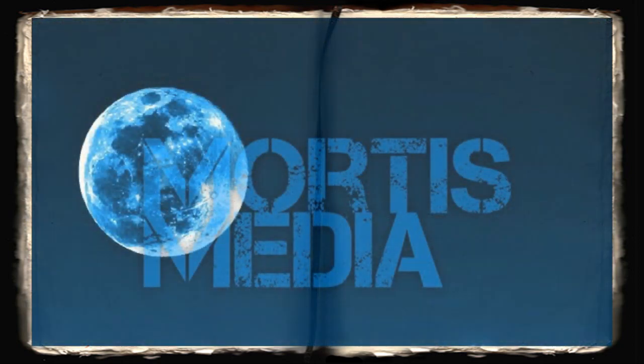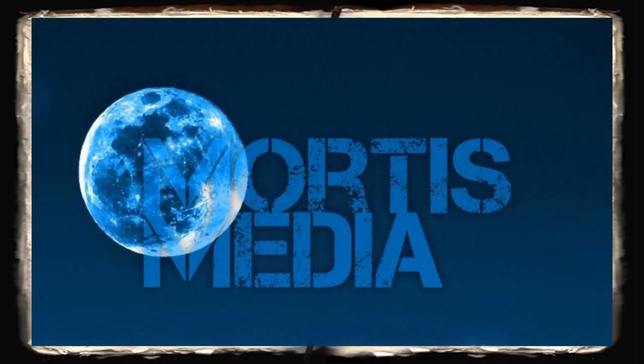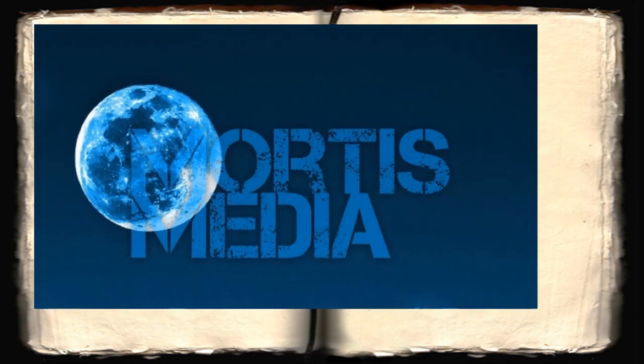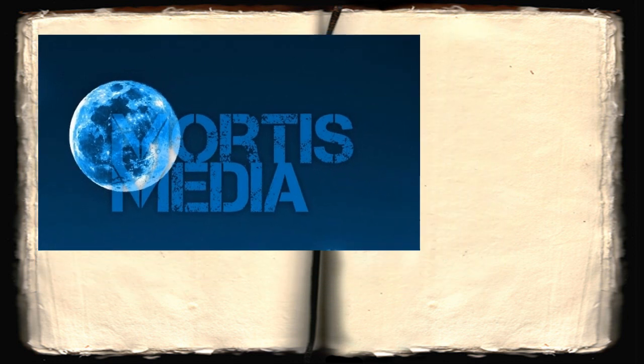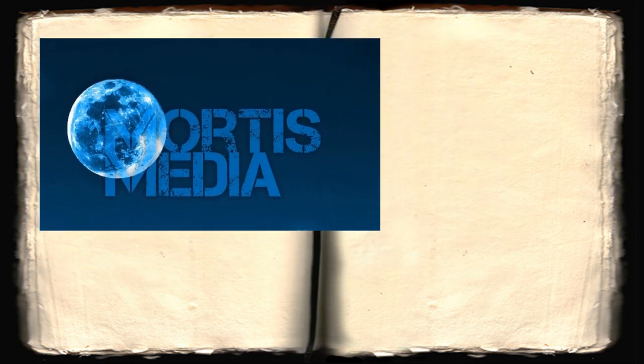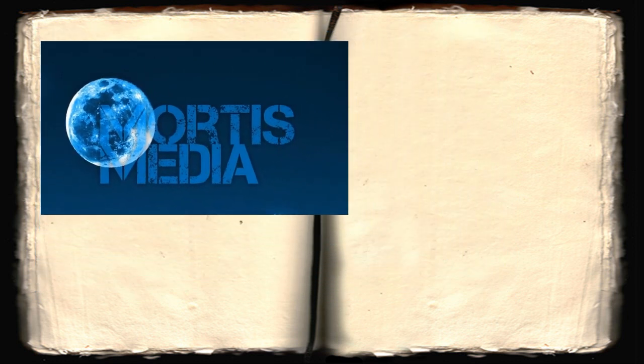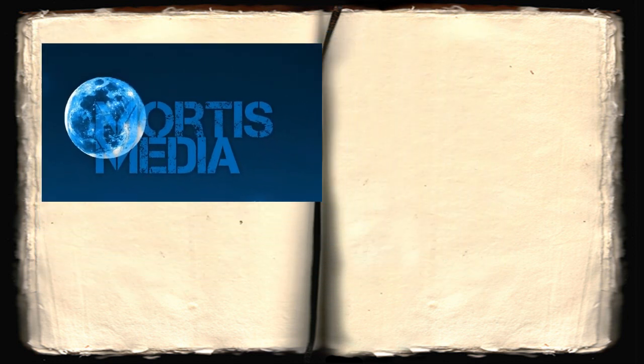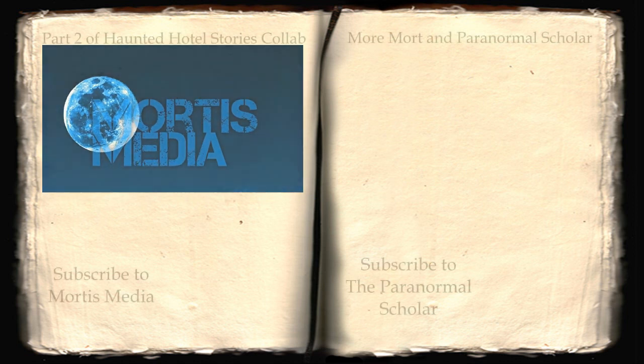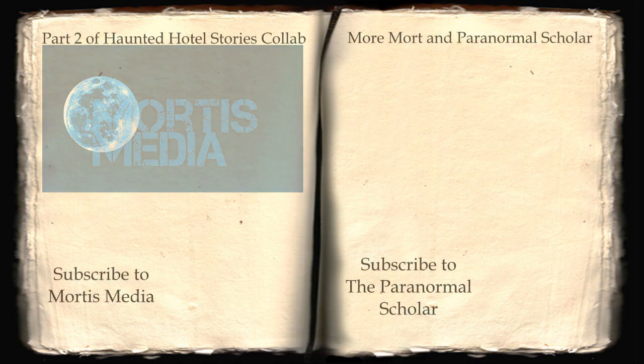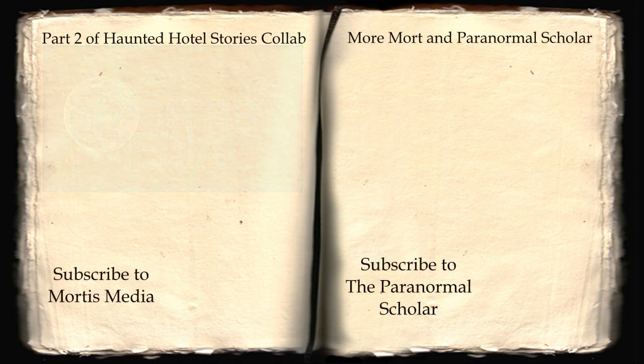Thank you for watching. I hope you enjoyed this installment of Real Paranormal Stories. I would like to extend yet another big thank you to Mortis Media for his narrations. Please be sure to visit his channel and watch the second half of our Haunted Hotel collaboration. Simply follow the link on screen. Also, if you haven't done so already, why not watch Mort and I's first collaboration? Remember, the more you know, the more there is to fear.